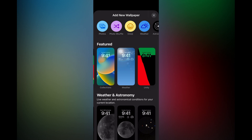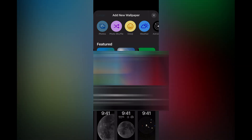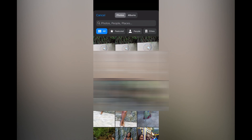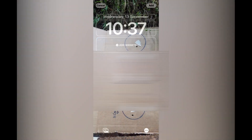For example, you could tap on photos and from there you could select the photo that you would like to use as the lock screen, or you could tap on city. Let's say I would like to use this photo — I'll simply tap on it.